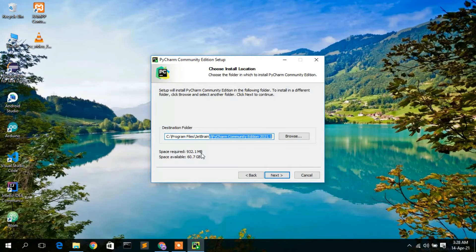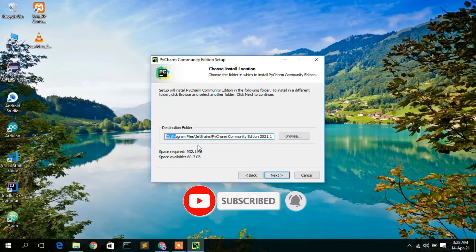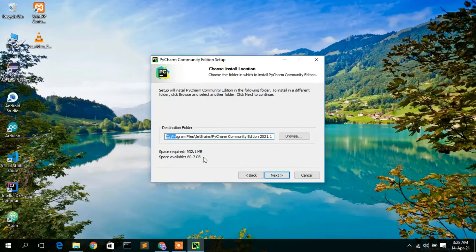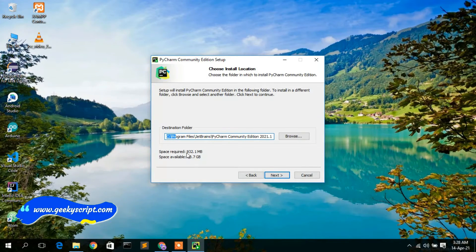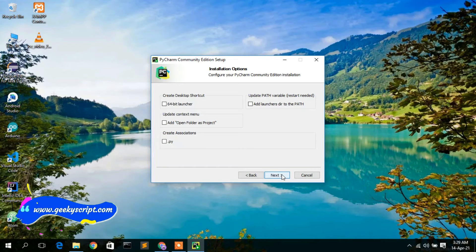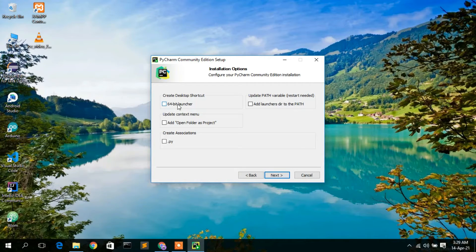You need to have at least 932.1 MB of free disk space in your C directory since we are installing inside the C directory. I currently have 60 GB of free space, so that's not a problem. Simply click on Next. Now you'll see the installation options — they ask whether you'd like to create a desktop shortcut, so I'll check that.